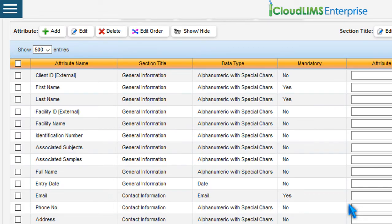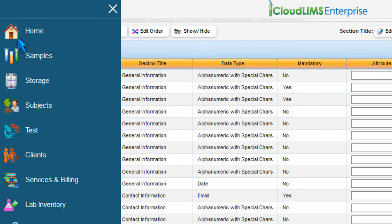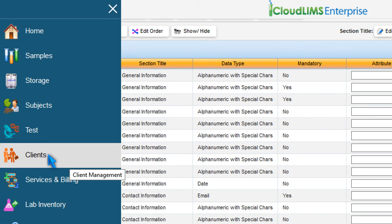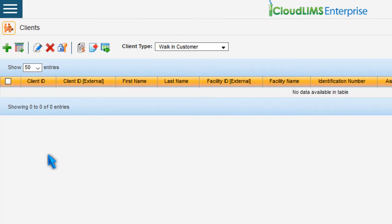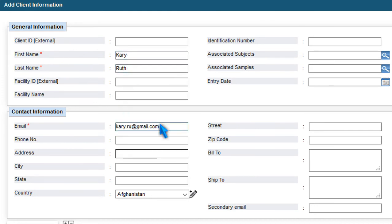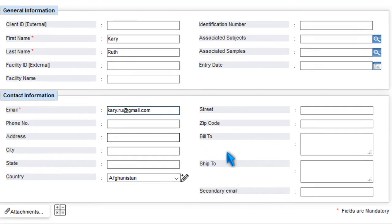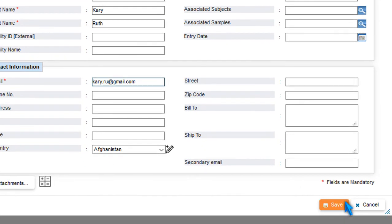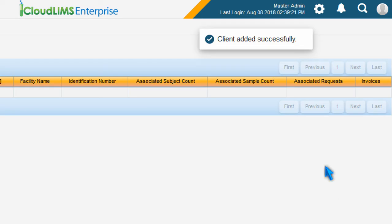Now switch to the Clients Management module. To add a new client, click Add Client and enter your client information, such as first name, last name, email address, etc. Press Save to add the client information.